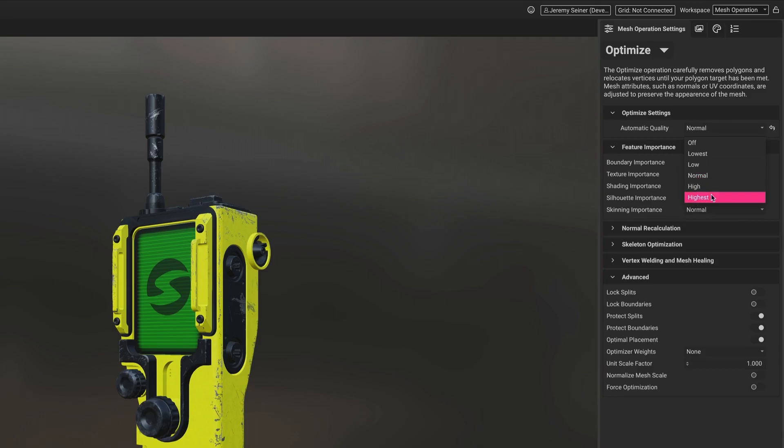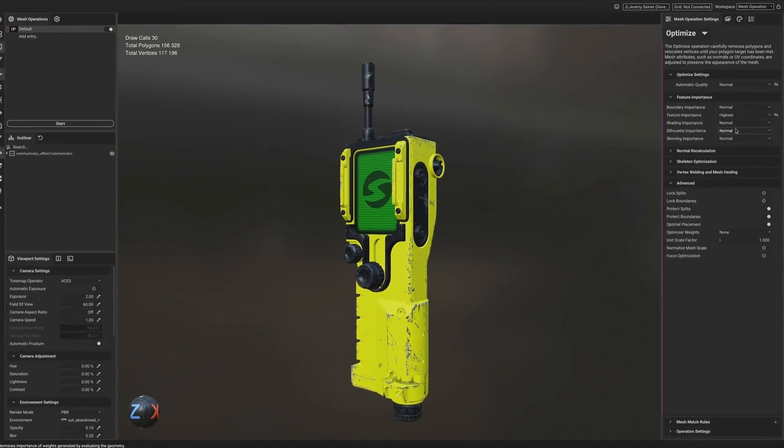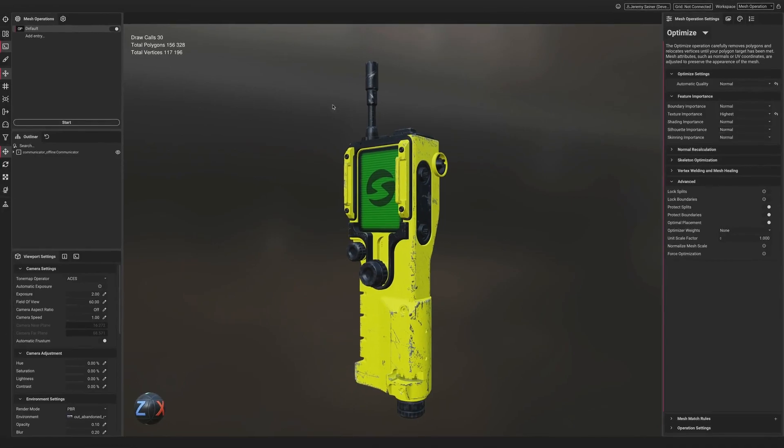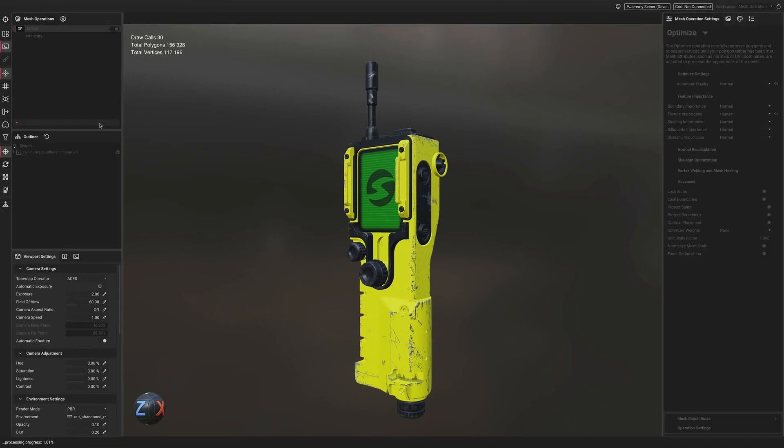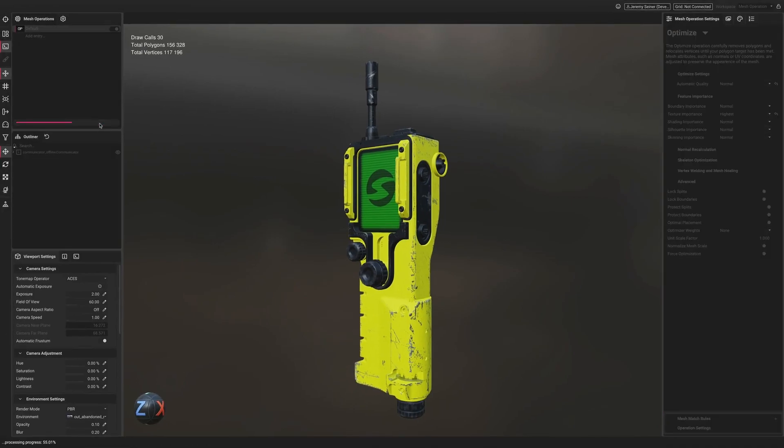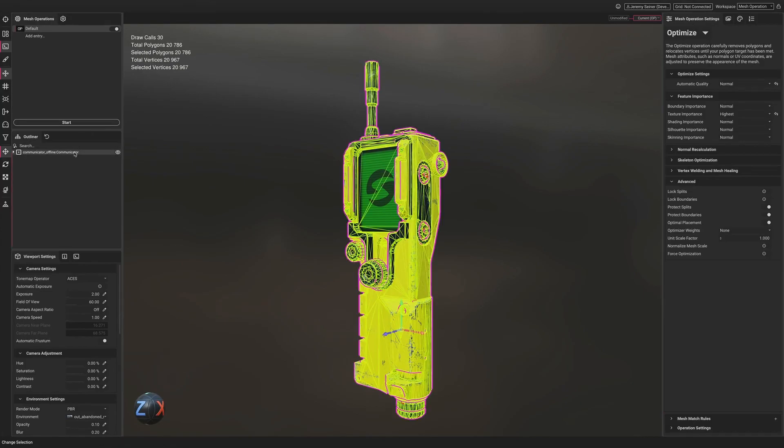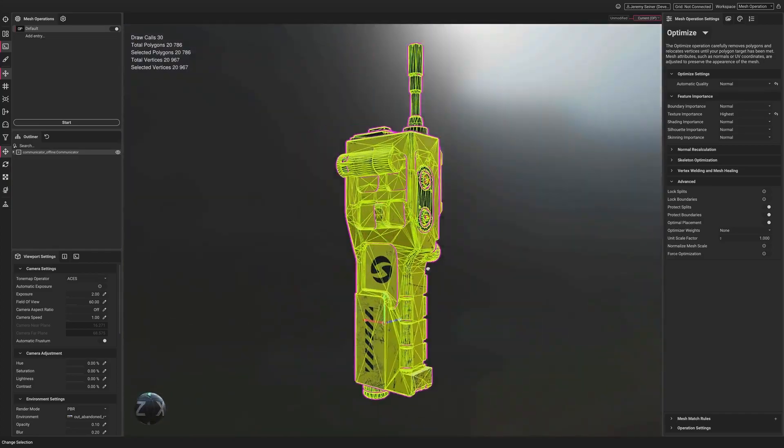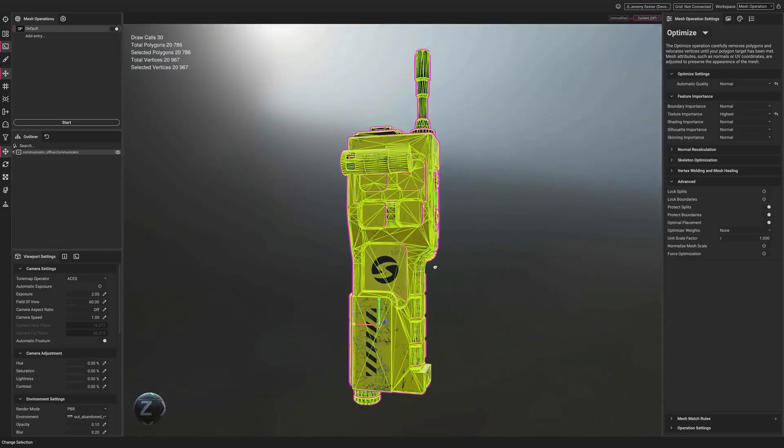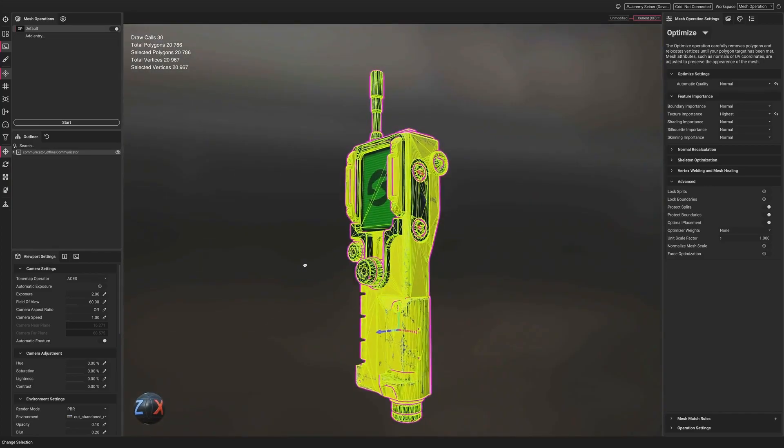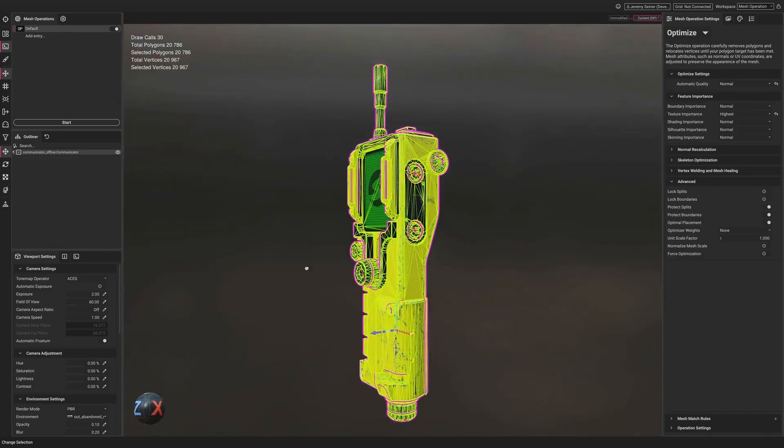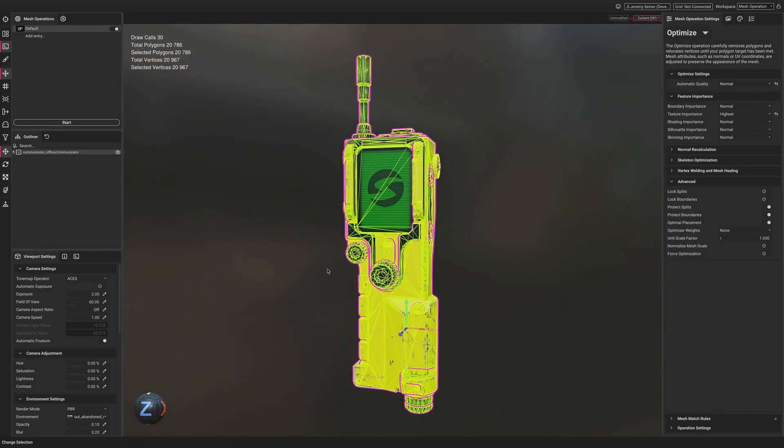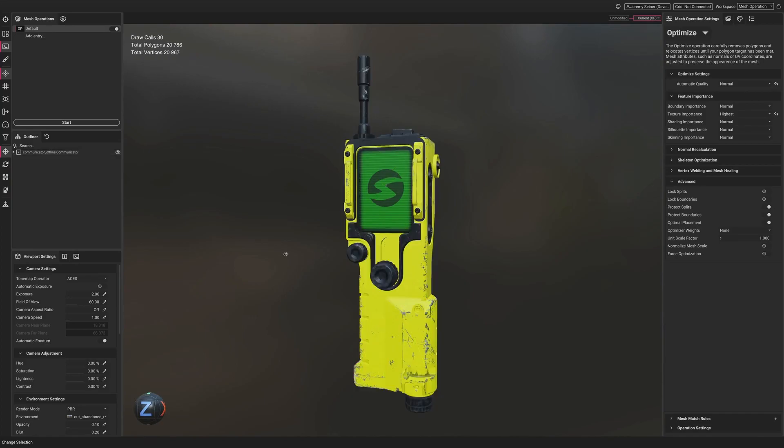We can tell InstaLOD to prioritize maintaining the UV layout of this textured asset during optimization by increasing the texture importance to highest. Here we can see that Automatic Quality has determined that it can reduce the polygon count of this asset to around 20,000 polygons while maintaining the level of quality we have selected.